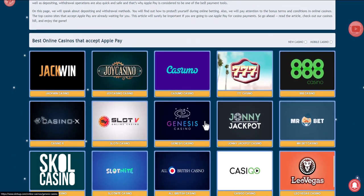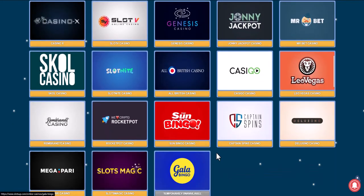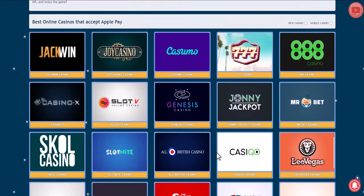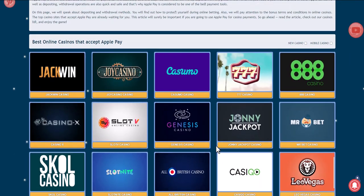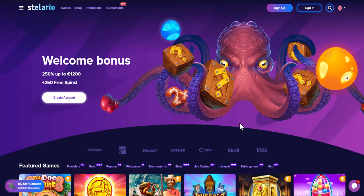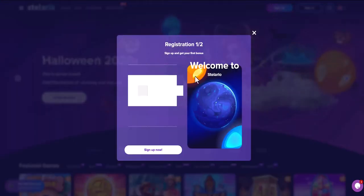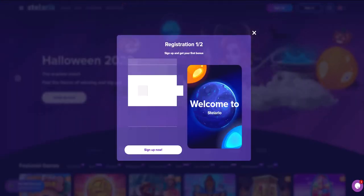Take for example Stellario Online Casino. You can log in if you already have an account, or register. Since this video is educational, we will register together and press the registration button.